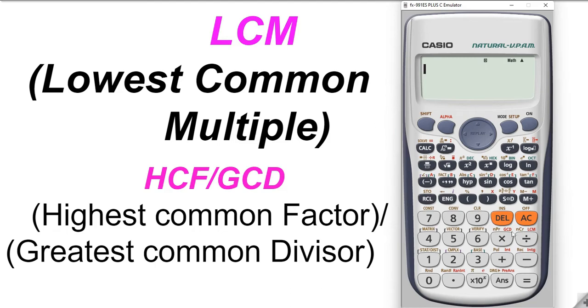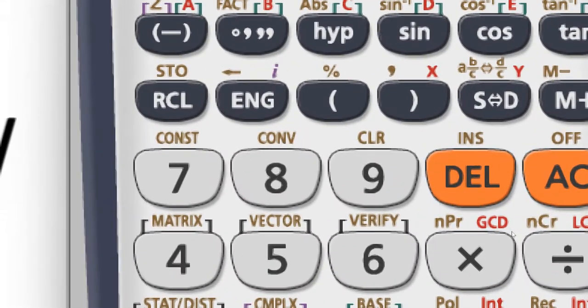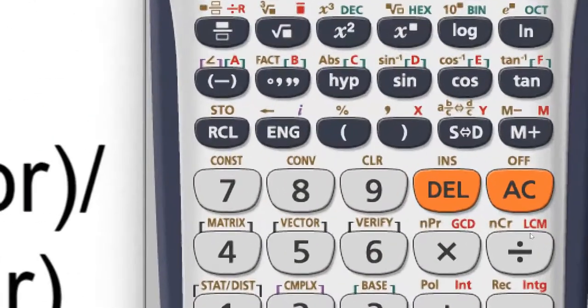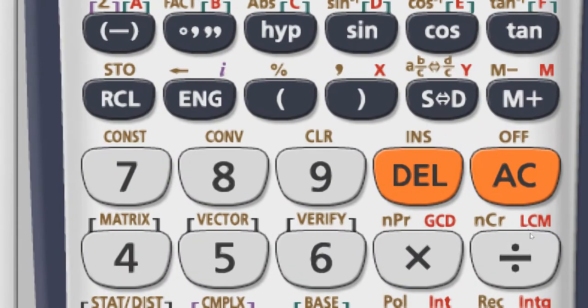First of all, let me show you one thing on this calculator. Here GCD is written, which means greatest common divisor. It is also known as highest common factor or SCF. Next to this button we can see another button for the lowest common multiple. We can use these two keys for finding the LCM and SCF of two given numbers.